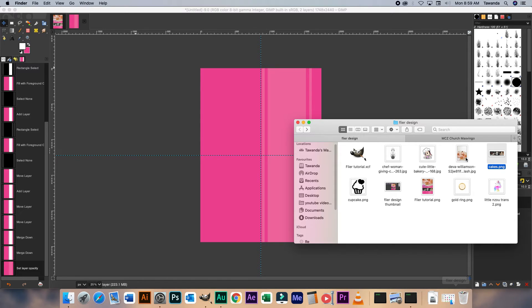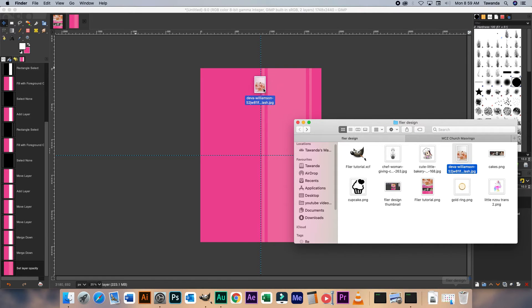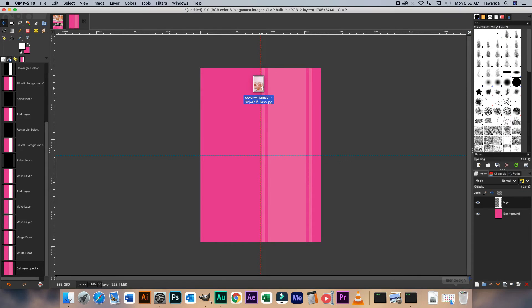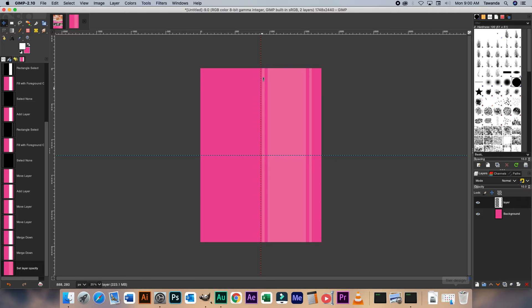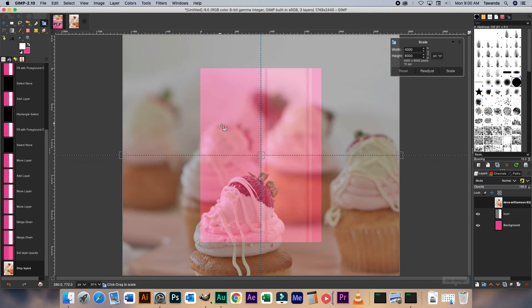So I got this image from unsplash.com and deliberately left the name there — it's by Devo Williamson. I hope I pronounced that correctly. So if you want to use this same image, you can go ahead and download it from unsplash.com. I'm going to just drag and drop that there. Now we scale the image.